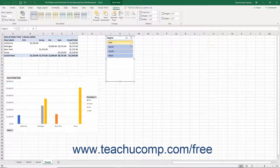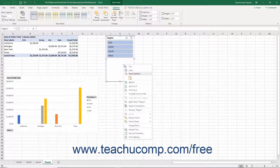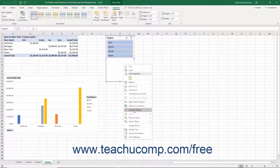To delete a slicer, click to select the slicer pane and then press the Delete or Del key on your keyboard. Alternatively, right-click the slicer, then select the Remove Field Name command from the pop-up menu, where the field name value is the name of the field used to slice the data.